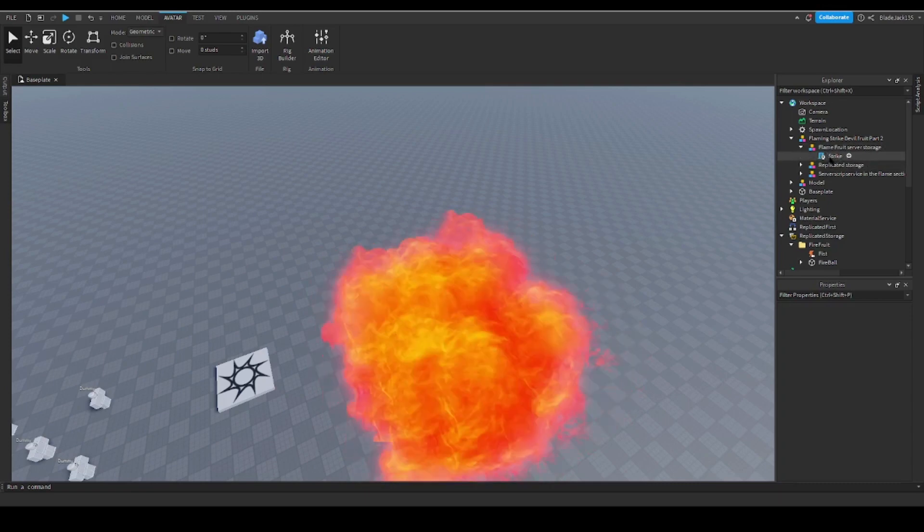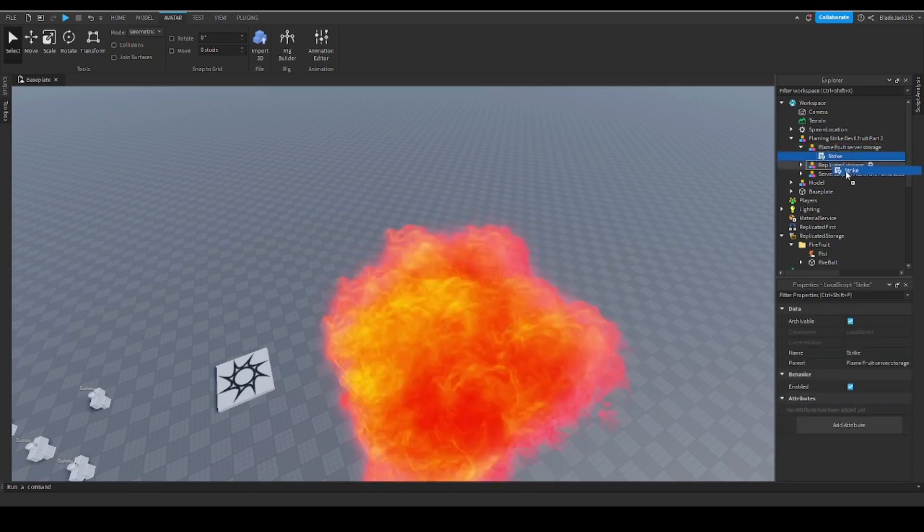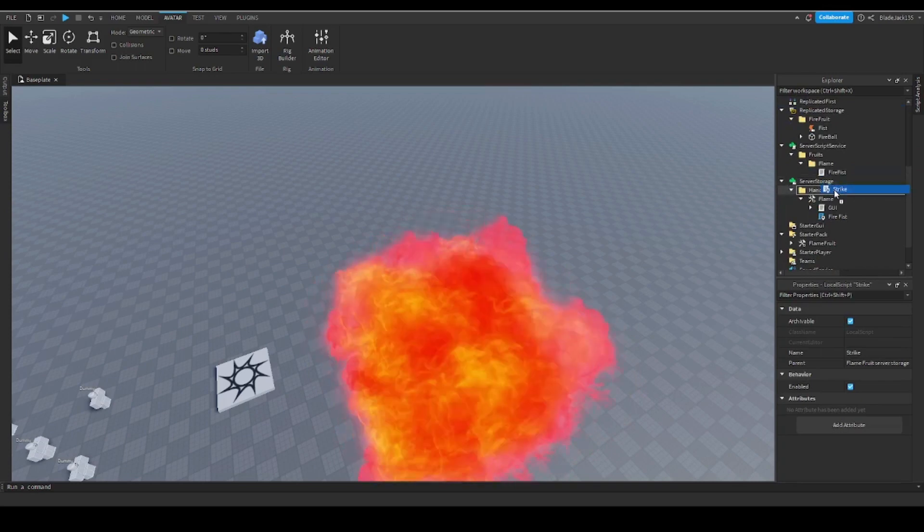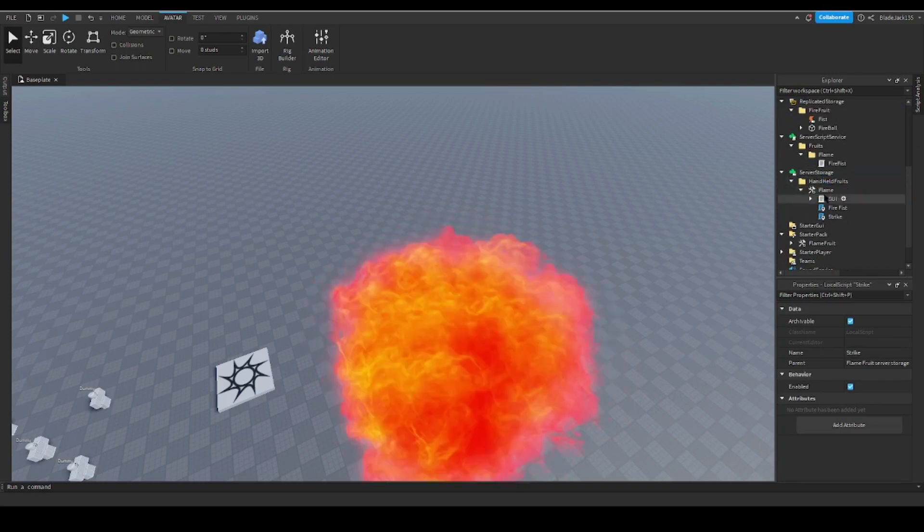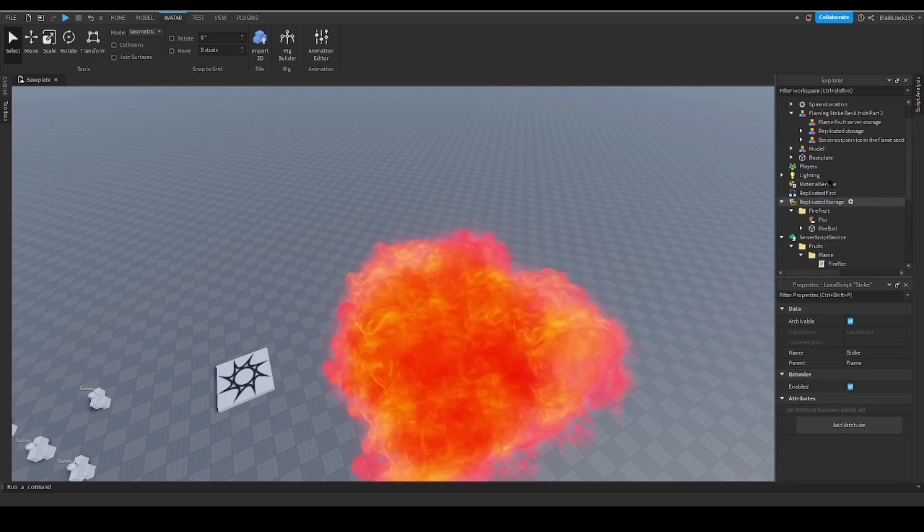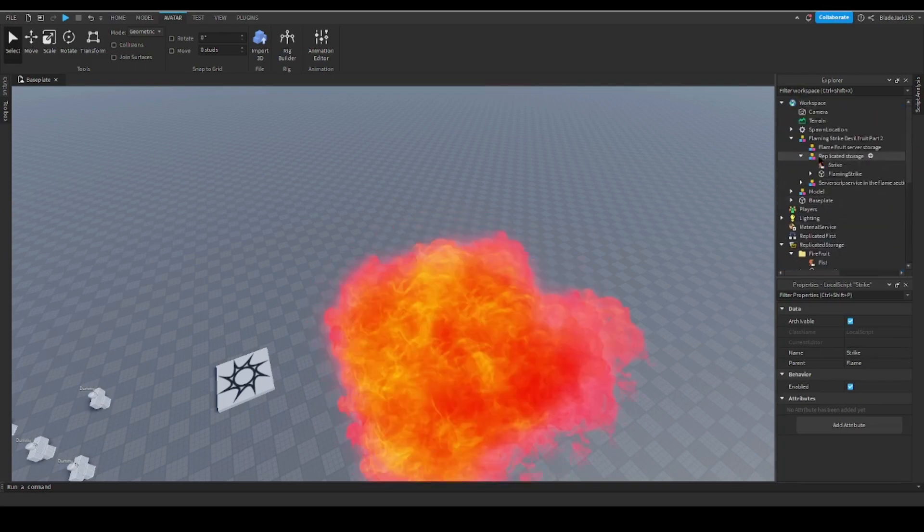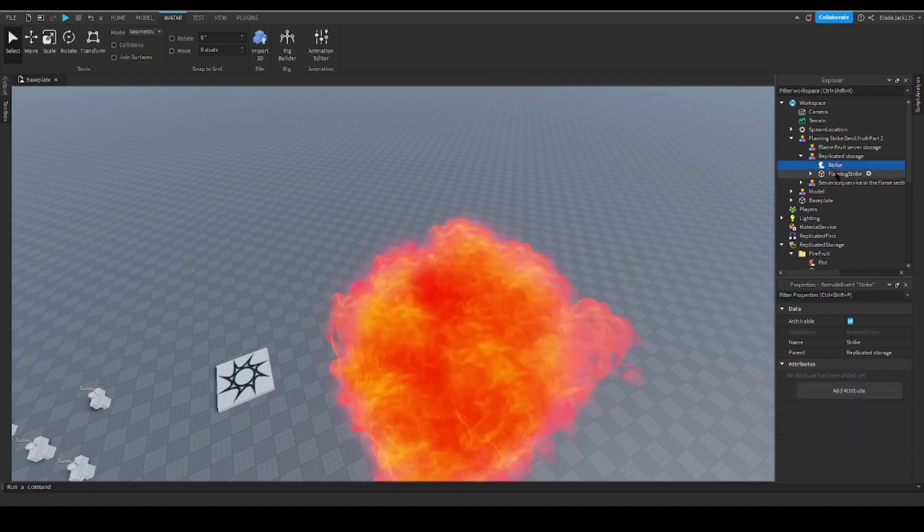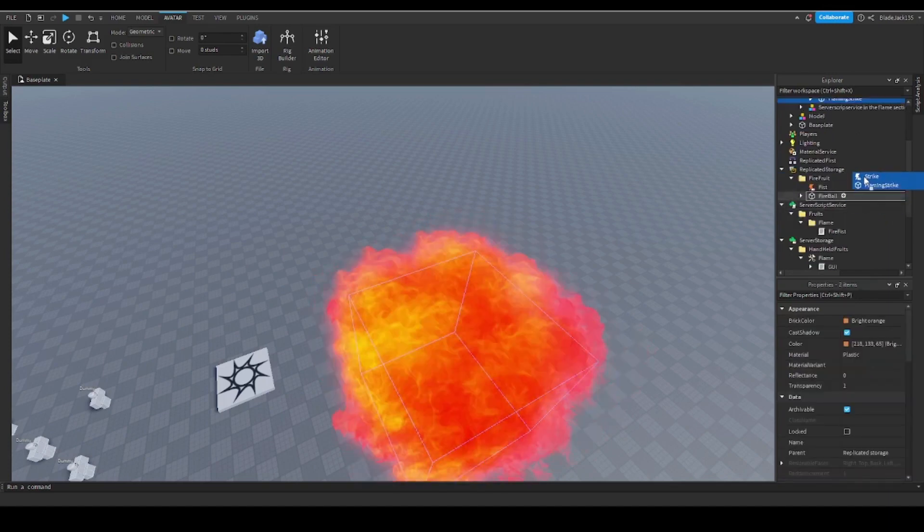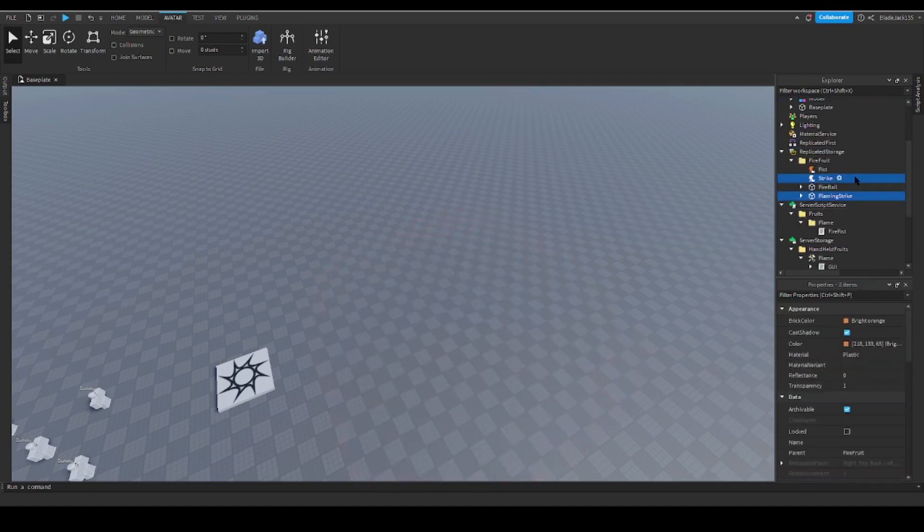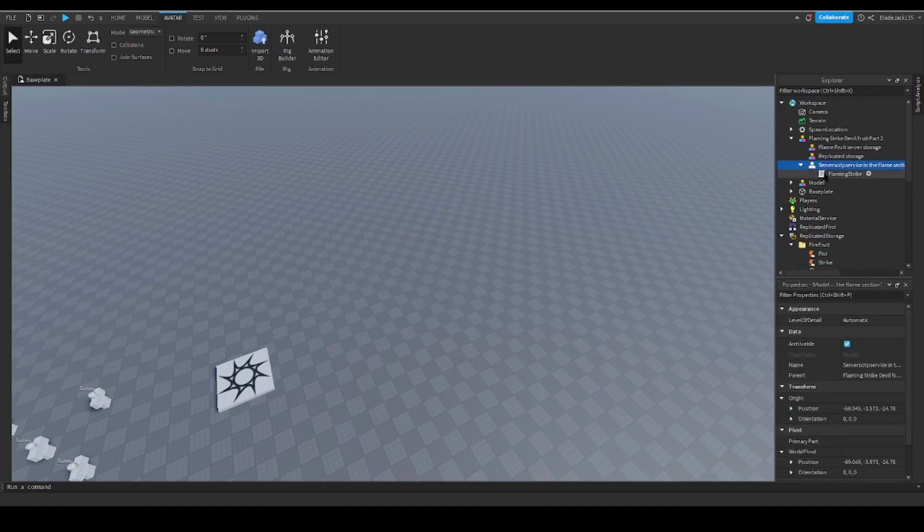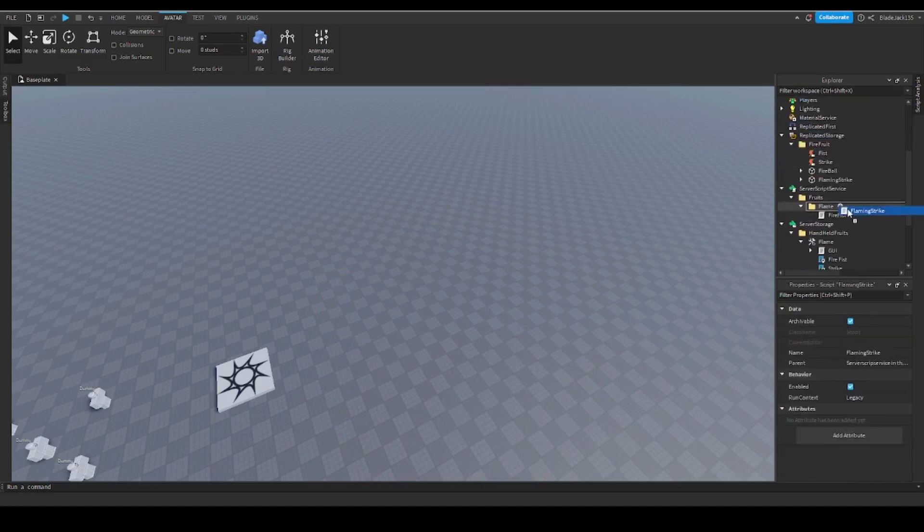First we get server storage strike, put this into the flame section. Next we're going to put these two things into replicated storage in the fire food section. And now this goes into the flame section of server services.